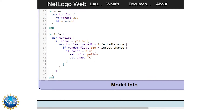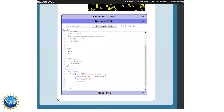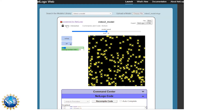Now that we've changed our constants into variables, we need to go back to the user interface and create three new sliders: one for movement, one for infect-distance, and one for infect-chance. Those will vary based on the numbers that appear on the screen.